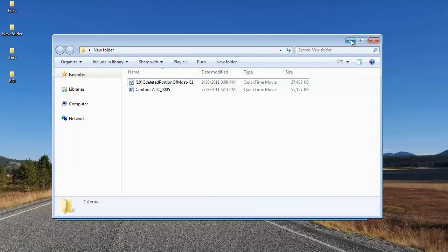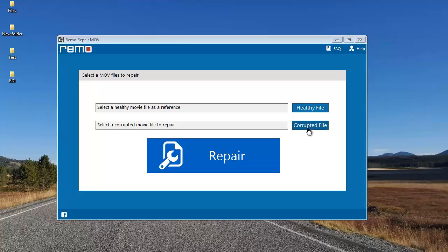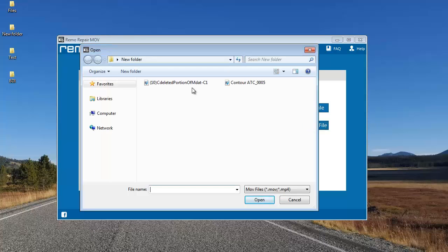Now I'm going to repair this video using this software and make it play again. Coming to the video repair software, I see two buttons on the right-hand side: corrupted file and healthy file. The corrupted file button lets me browse my computer and select a corrupted HD video which needs to be repaired. I'll click on it and select this corrupt video.